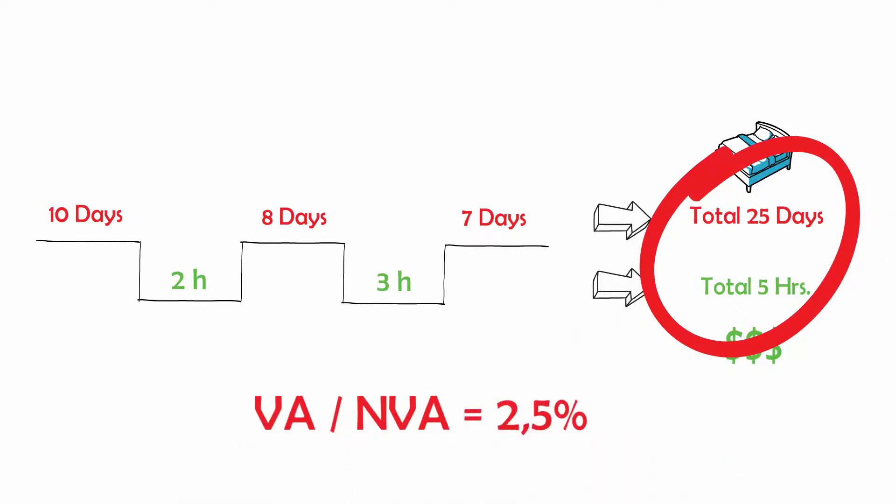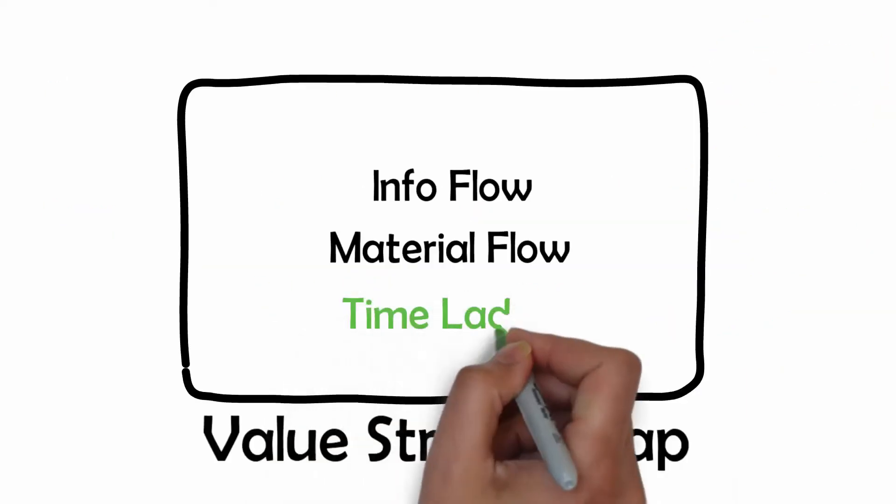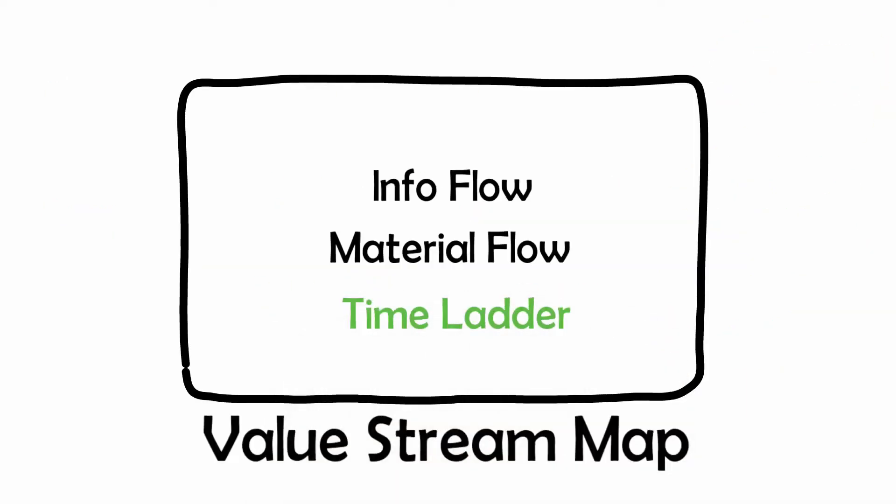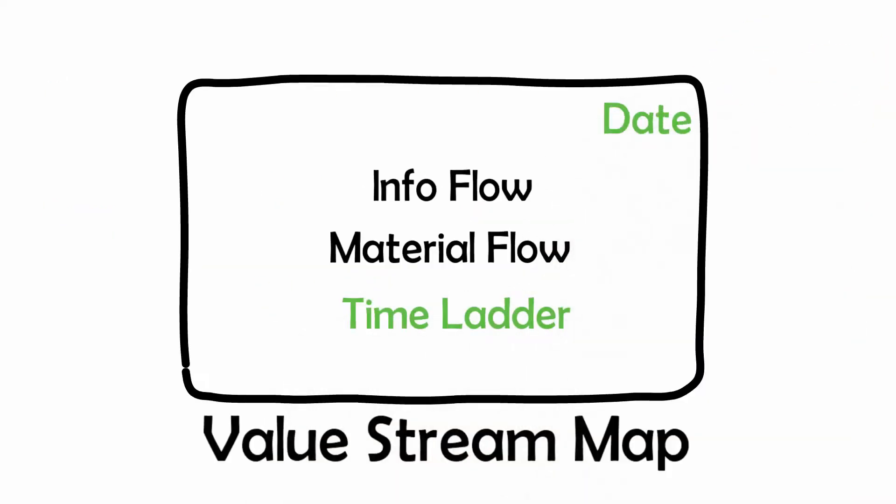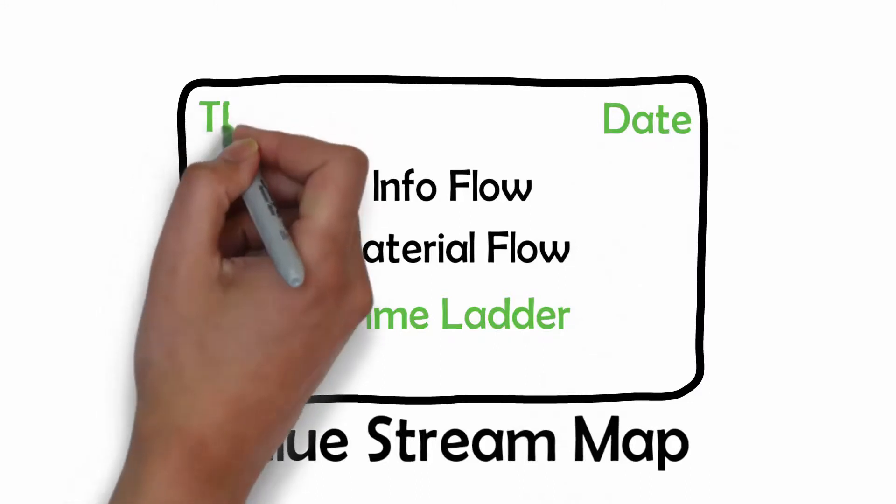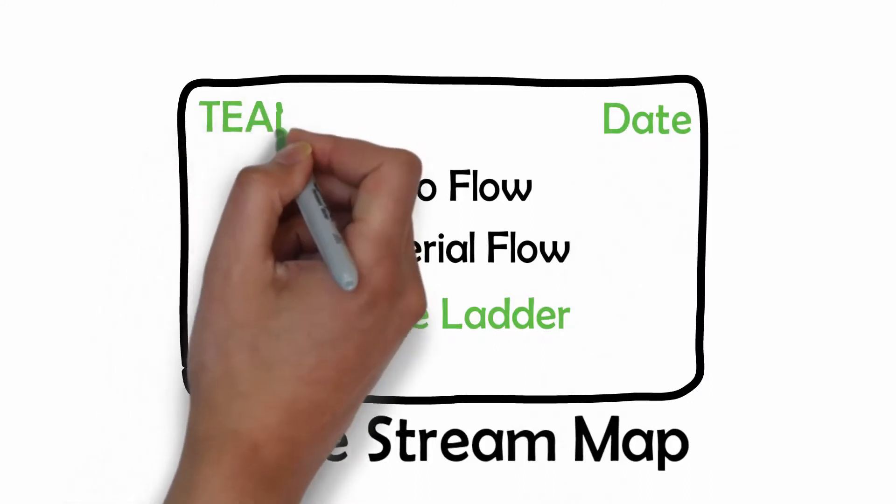Quite shocking, is it not? Record the time information, the date and the name of the team and you will have your first value stream map complete.